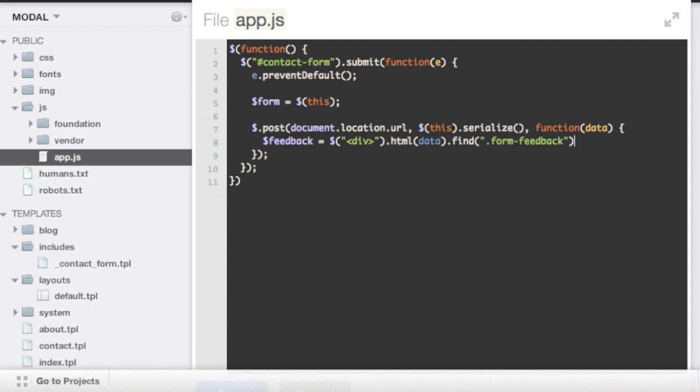So now this feedback variable just holds that little div of the form feedback, because we've called find on that big blob.